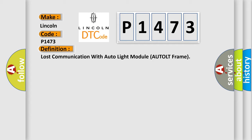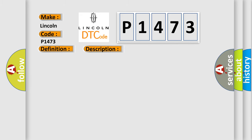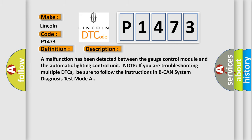And now this is a short description of this DTC code. A malfunction has been detected between the gauge control module and the automatic lighting control unit. Note: if you are troubleshooting multiple DTCs, be sure to follow the instructions in BCAN system diagnosis test mode A.